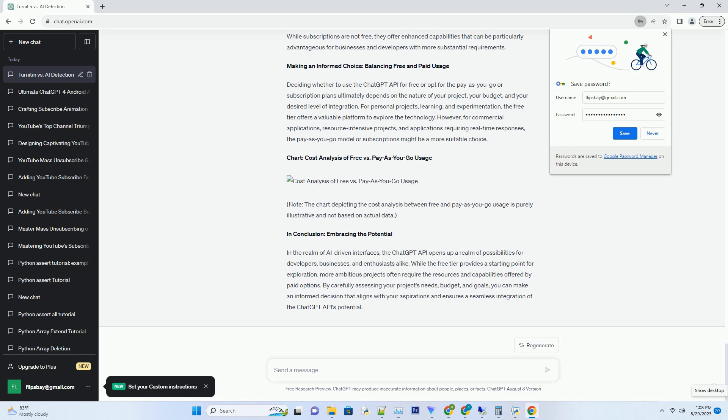Feedback Loop: Utilize user feedback to fine-tune your API interactions. This iterative approach can lead to more accurate and concise queries, ultimately reducing token consumption.